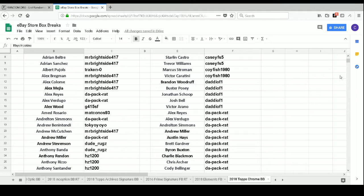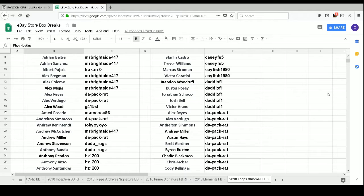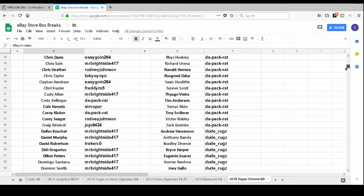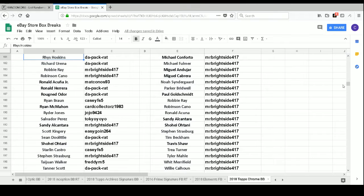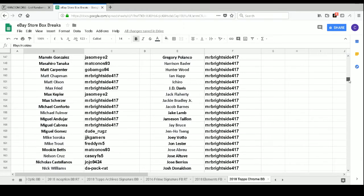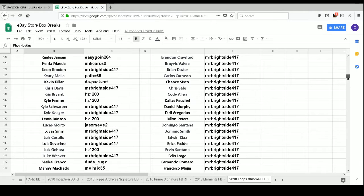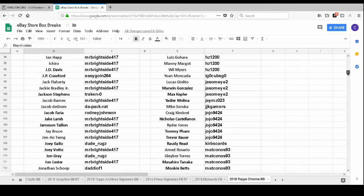All right. And then, let's see. Our Freshman Flash, say that ten times quick, Rhys Hoskins, goes to DaPack Rat. Our Rafael Devers Freshman Flash goes to DaPack Rat. Our Matt Olson Future Stars goes to Mr. Brightside 417. Our Ian Happ Future Stars goes to Mr. Brightside 417. And our Joe Jimenez Future Stars. Wow. That is not on our list. How does that happen?